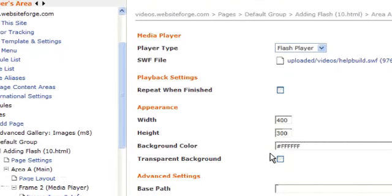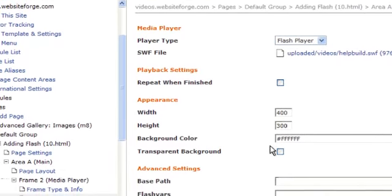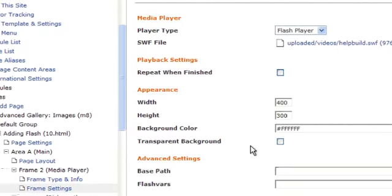You can also specify a background color or a transparent background. Transparent background will be used if it's close to your menu buttons, as you would want to see the menu buttons if they drop down on top of the Flash.